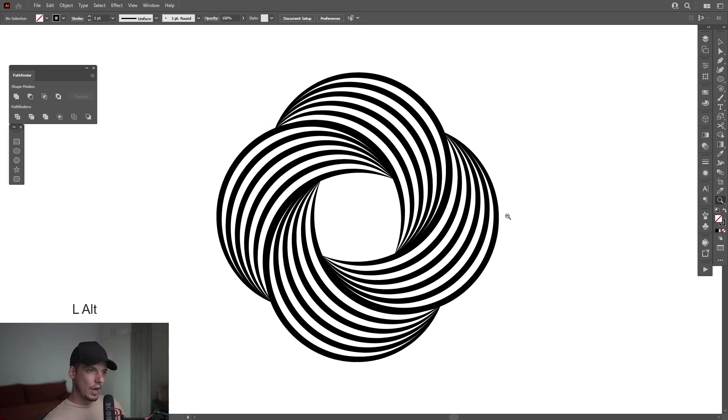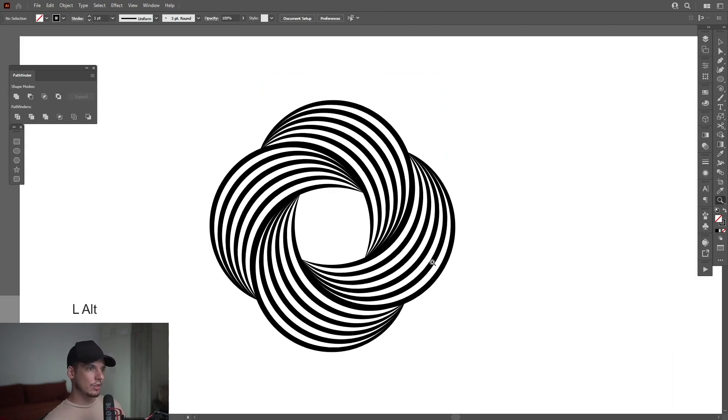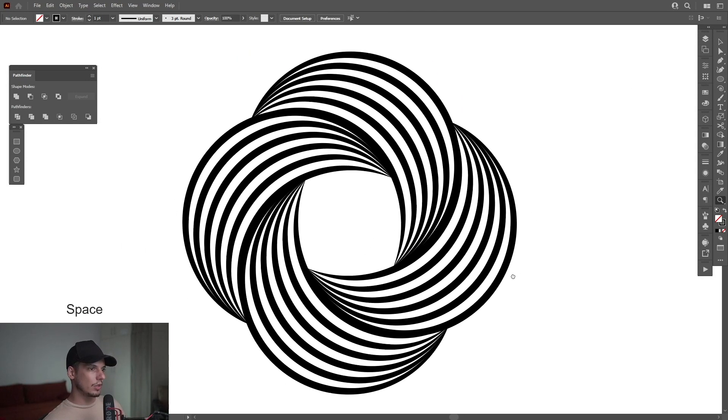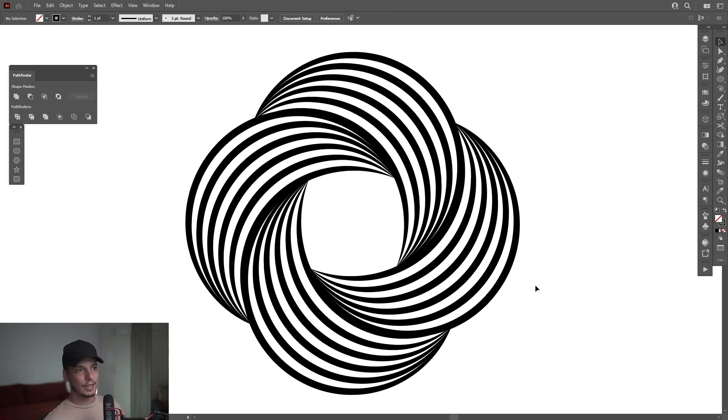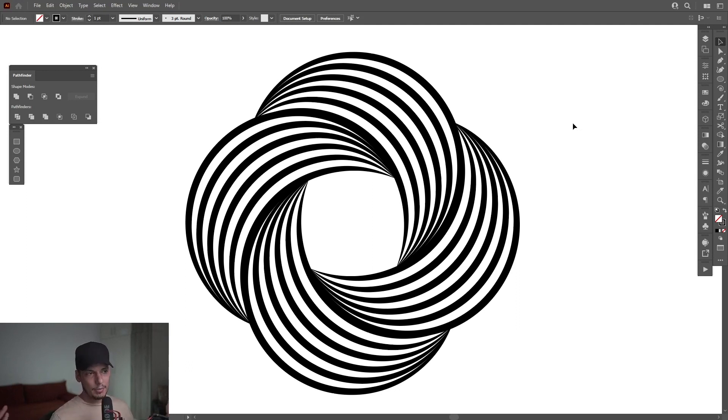So why is that much? Because it's a huge artboard. It's a 1080p artboard. And I made the symbol really big. If I would make it really small, then the numbers would be smaller also. And basically, this is how you do it.